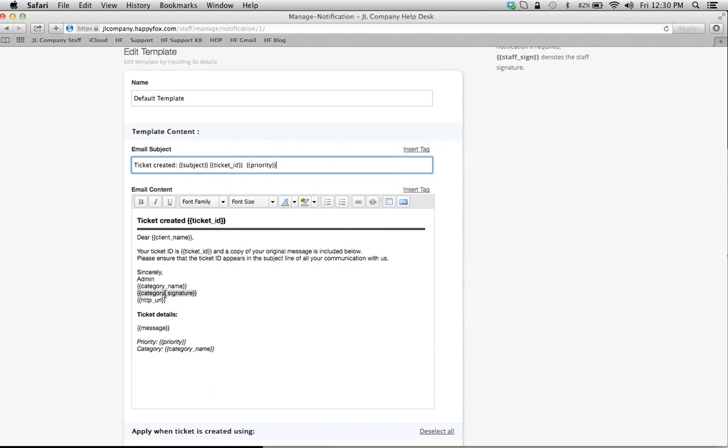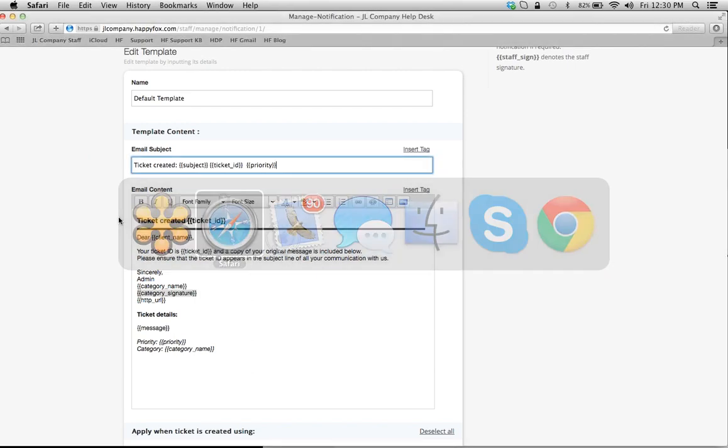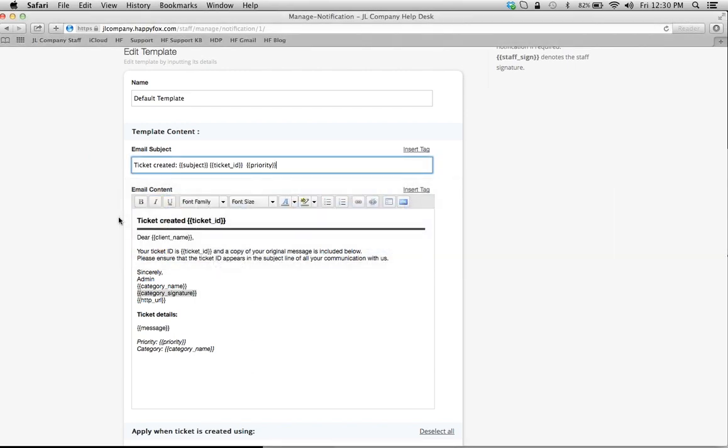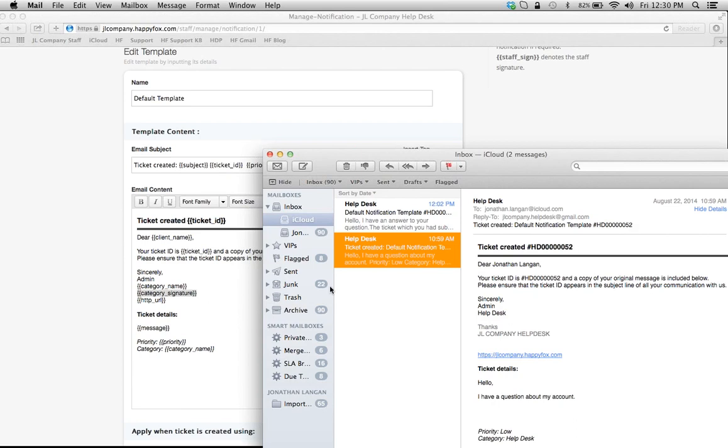For example, let's see my mail. So for example, this is the auto-response that came from the ticket that I just showed you. You have the ticket created, and then you have Ticket ID, and you have 'Dear [client name tag].'